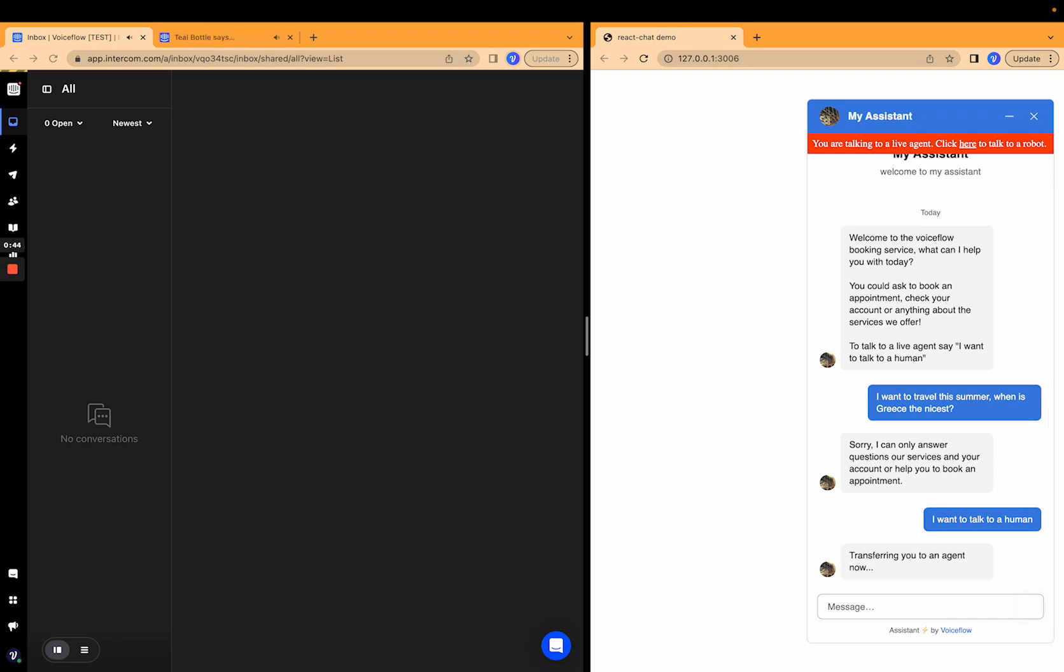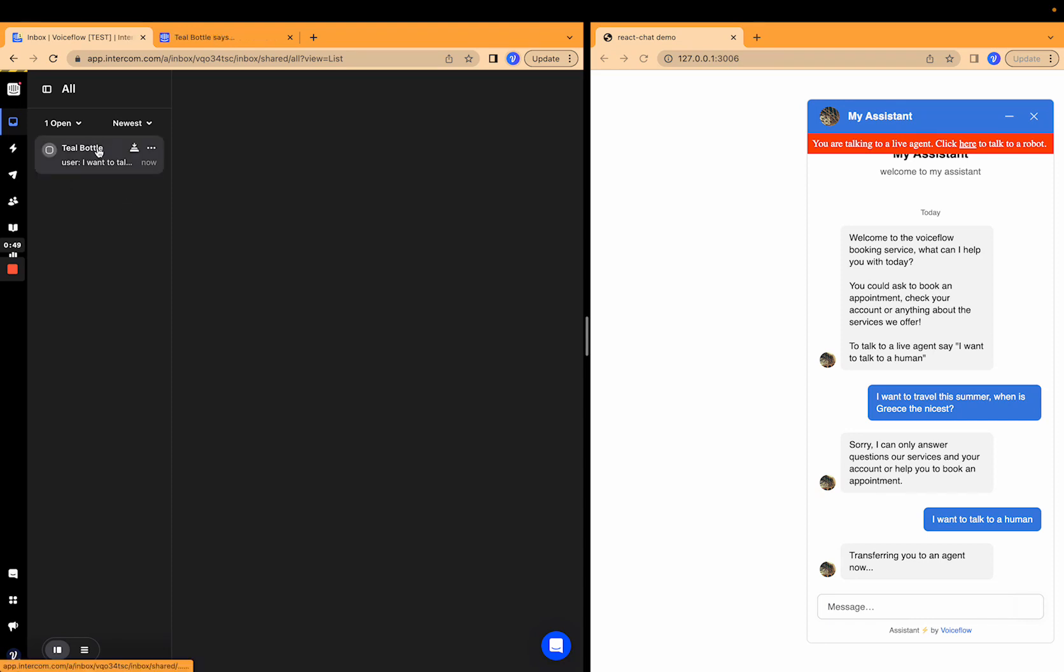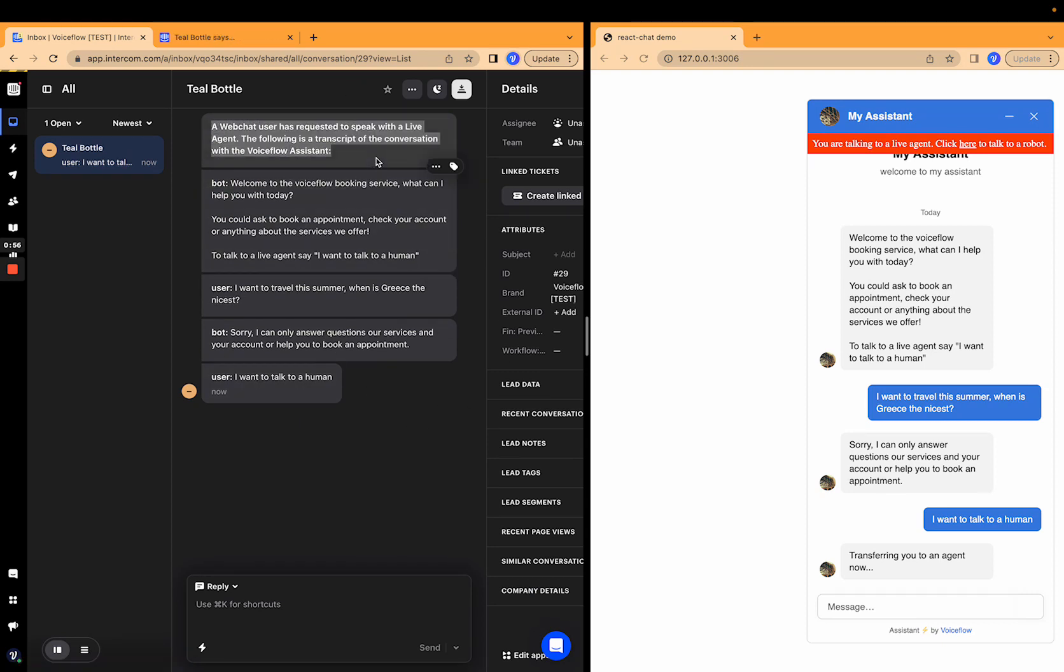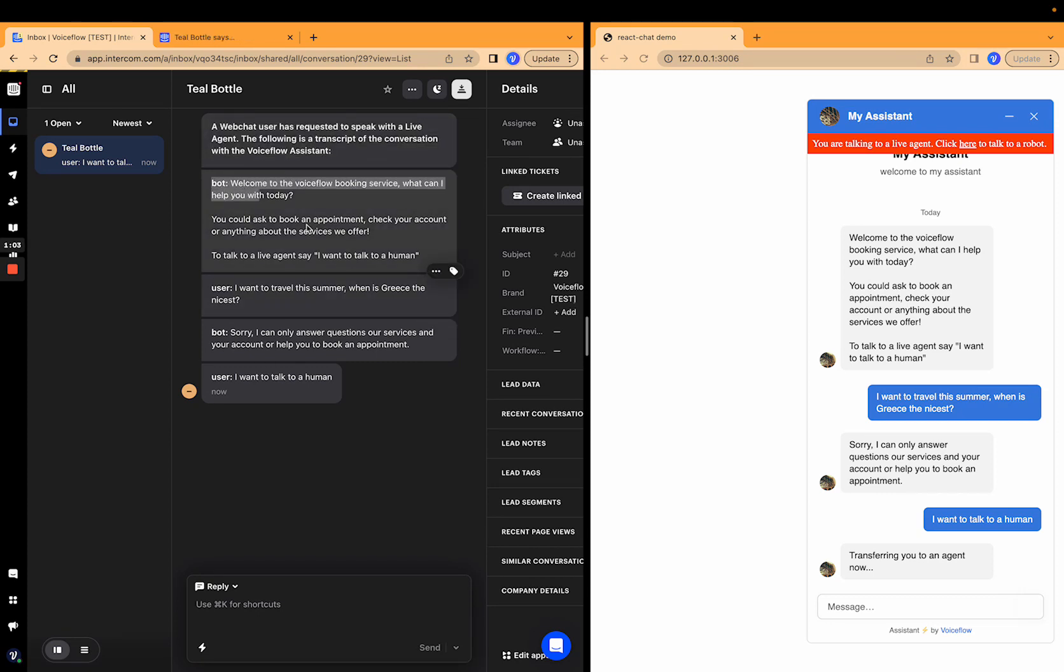Transferring you to an agent now. And I hear a notification and on the left you can see new messages appeared in my inbox on Intercom. And there we go. I have the whole context of the conversation so far with a little blurb at the beginning. Web chat users requested to speak with a live agent. The following is a transcript of the conversation with the voice flow assistant.